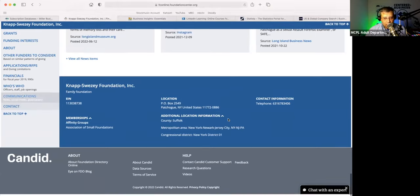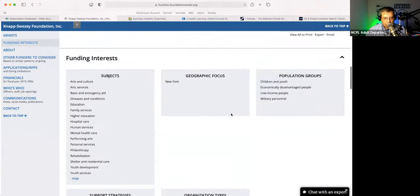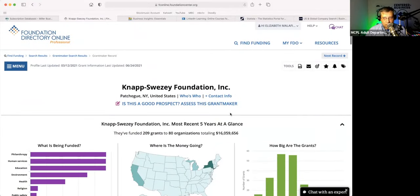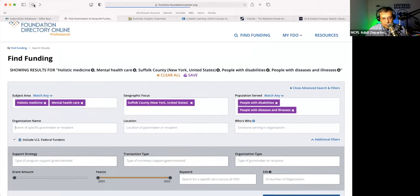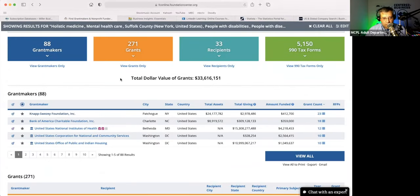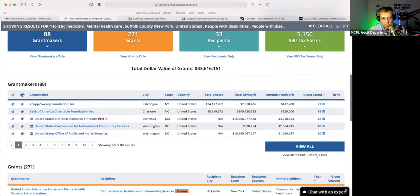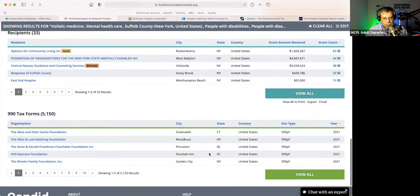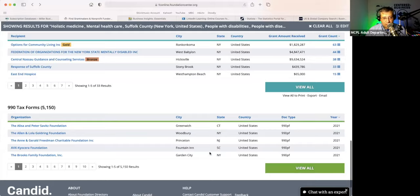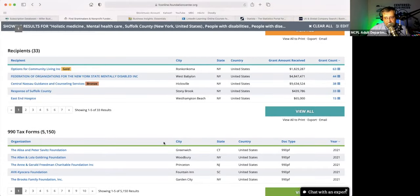Sometimes there are email addresses here of the folks who work in those organizations — the grant makers. So this is another database that has email information. You can also download these records — you can export them, email them to yourself. It comes in the usual Microsoft Excel format, which is pretty handy if you just want to have a list of things to go over.